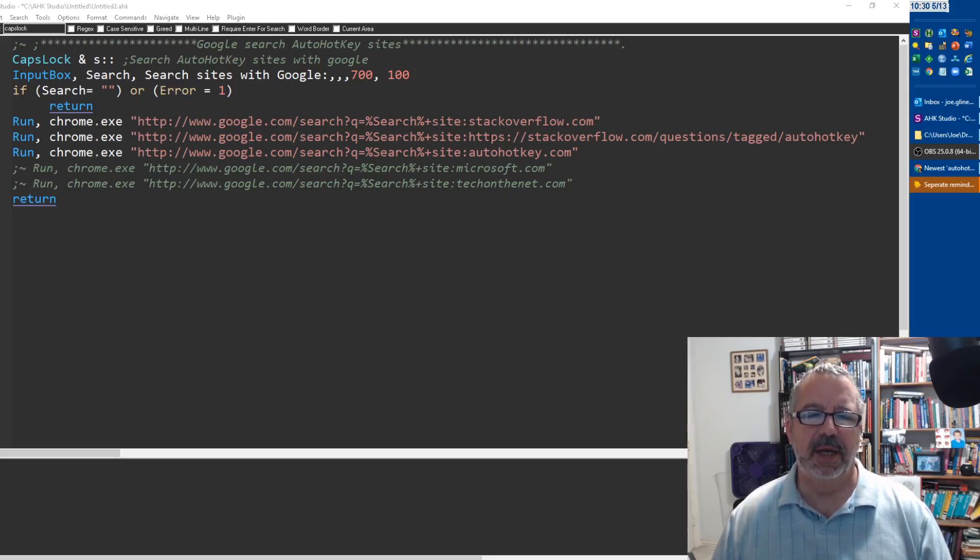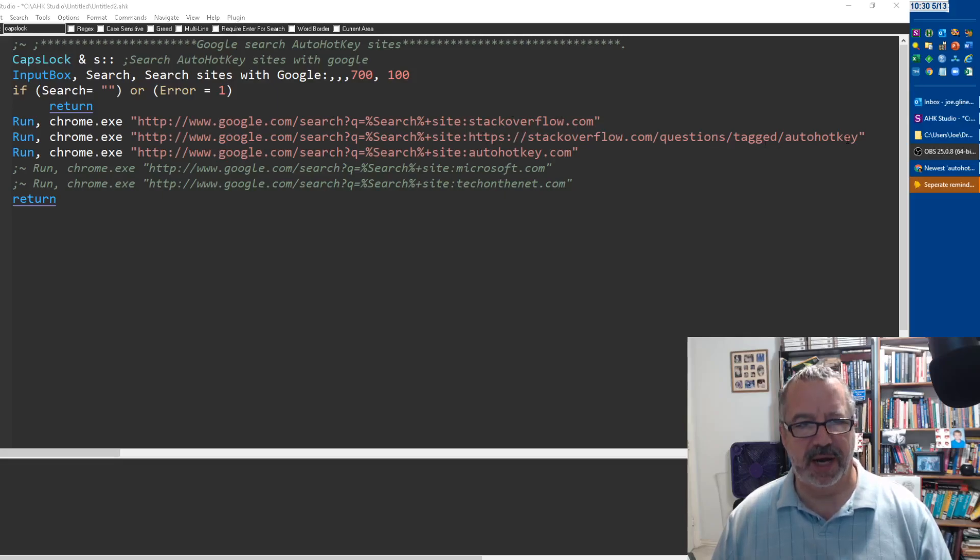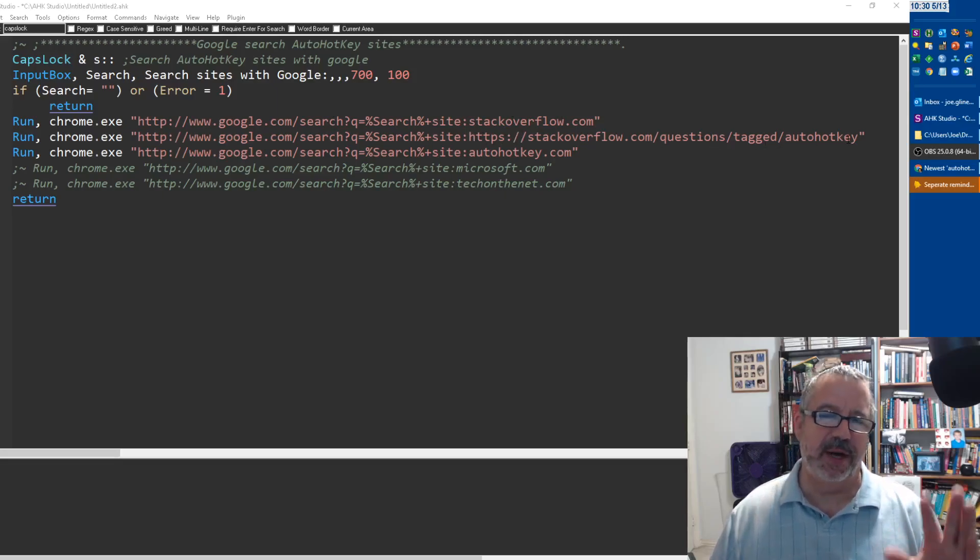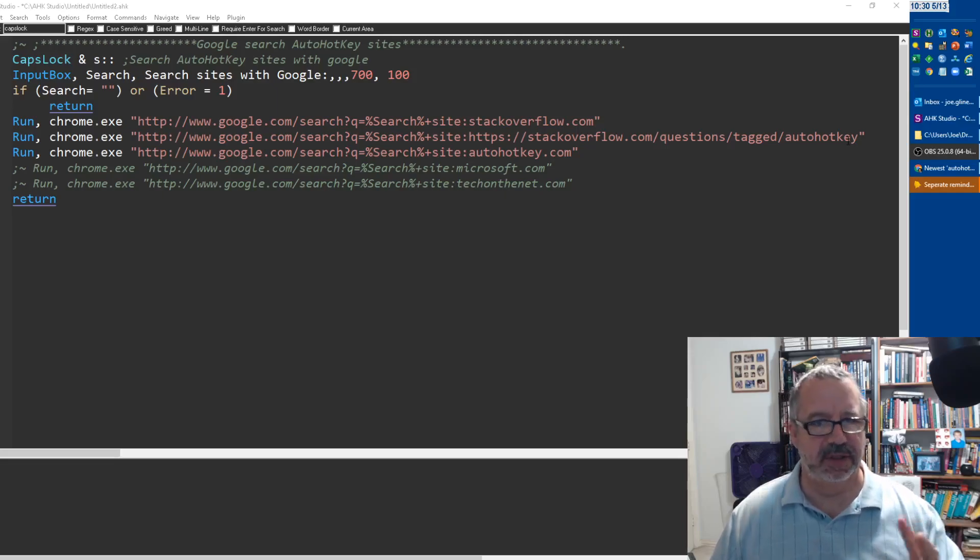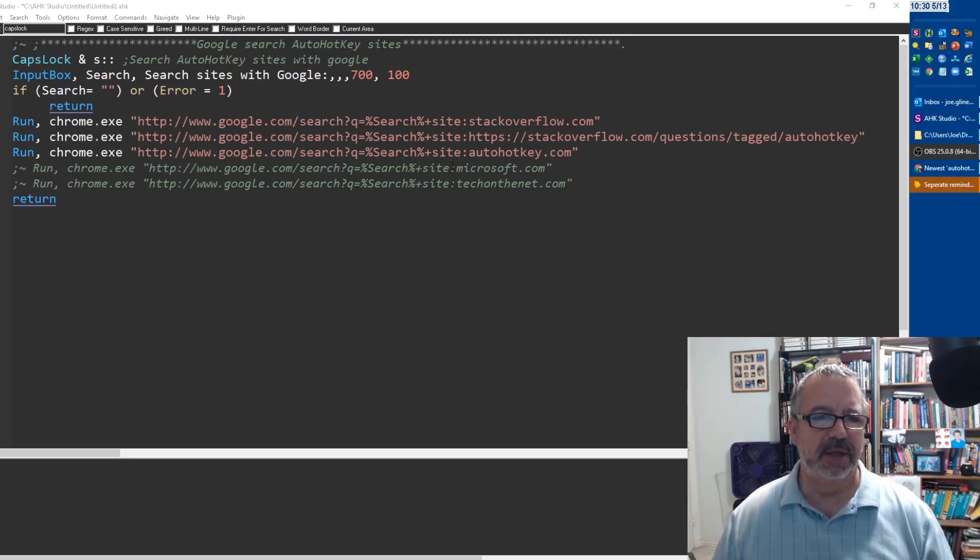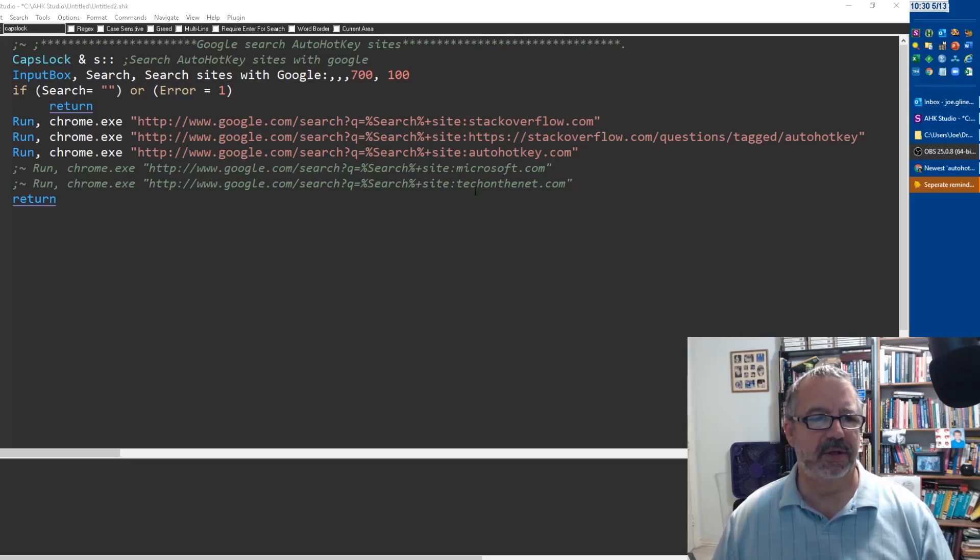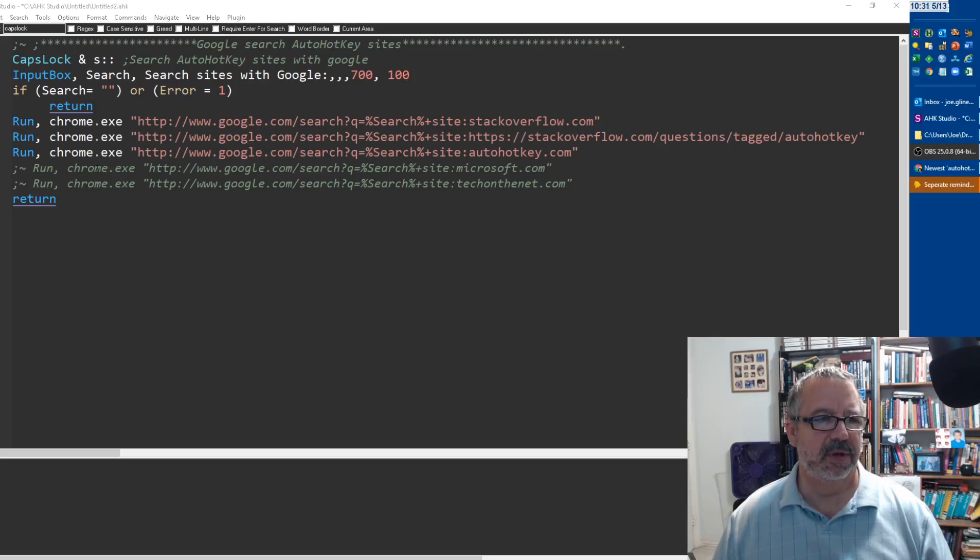It will search first Stack Overflow looking for it, and then I have Stack Overflow with questions tagged as AutoHotkey. So I have it twice because sometimes what I'm searching for isn't just for AutoHotkey, and I'd rather have it both automated where I just close out the browser once it's done.